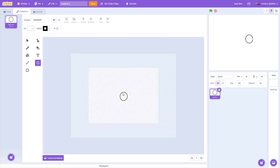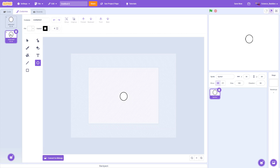Next we need to create a new costume for our sprite. Costumes let you keep the same underlying sprite but change its appearance. We're going to do that by going up to costume 1 in the top left corner, left clicking on it, and selecting duplicate, which will create an identical copy named costume 2.